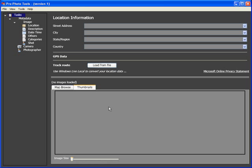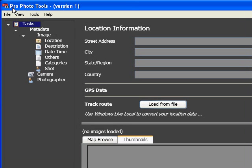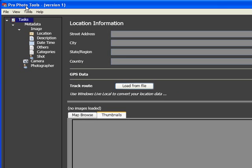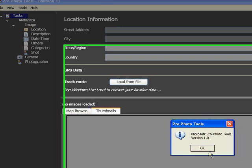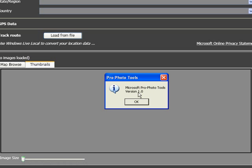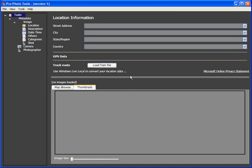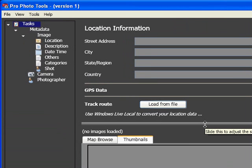I'm going to show you a free little program put out by Microsoft called Photo Tools. You can see it's version 1, so it's being played with right now. It's going to let you embed a lot of information into a photograph — you can work with multiple photographs or singles.